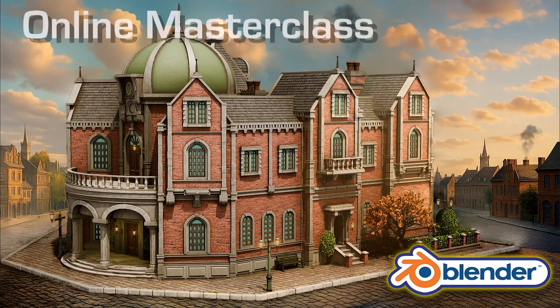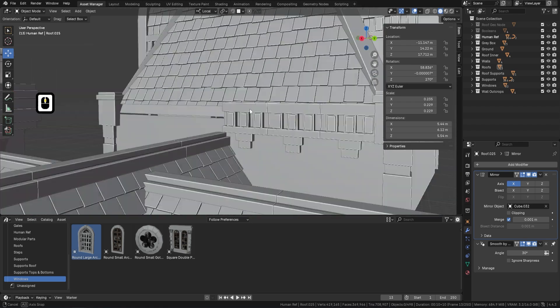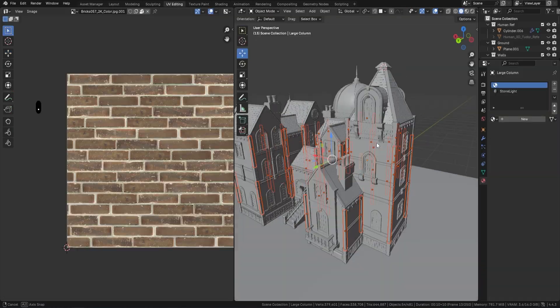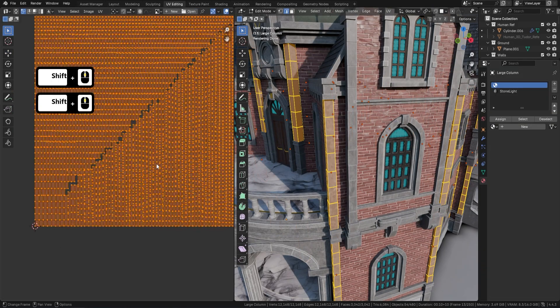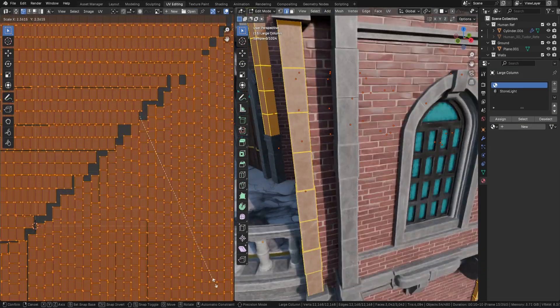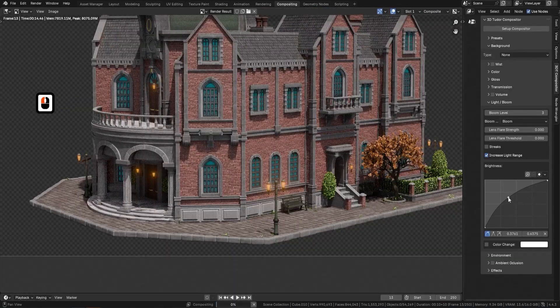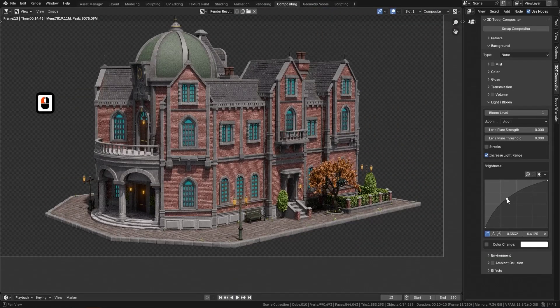If you're looking to level up your 3D skills, this masterclass takes you from raw concept to fully rendered 18th century diorama, guiding you through modeling, materials, lighting, and even geometry nodes, all in Blender 4.4.